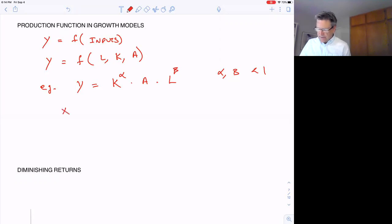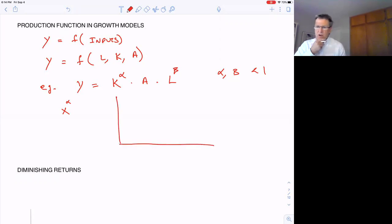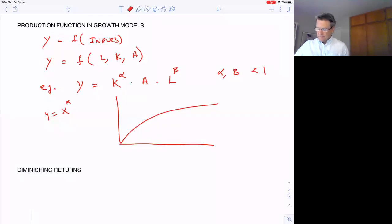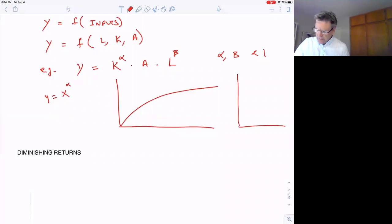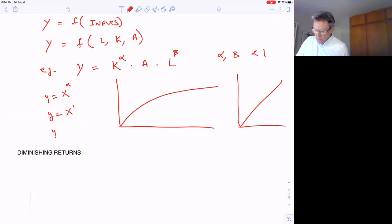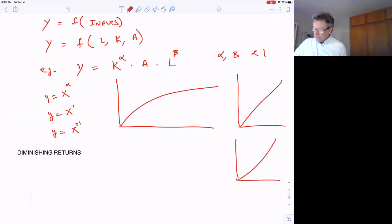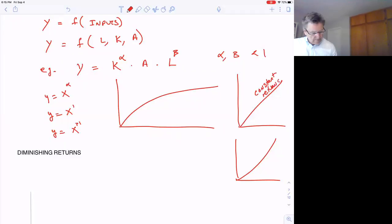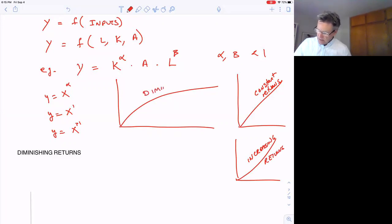When some variable x is raised to a power less than one, the graph curves and flattens — showing diminishing returns. If y equals x to the first power, it's just a straight line — that's constant returns. And if y equals x to a power greater than one, the curve bends upward — that's increasing returns. So we have three cases: diminishing, constant, and increasing returns.